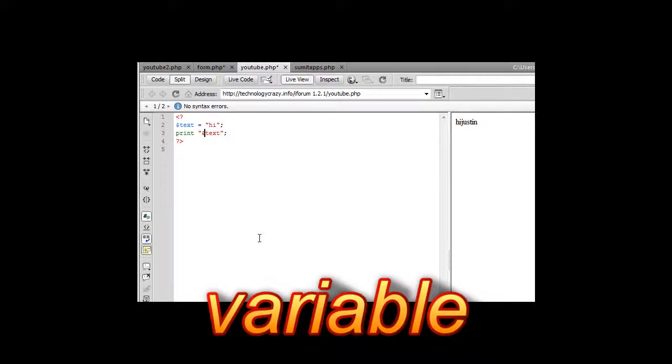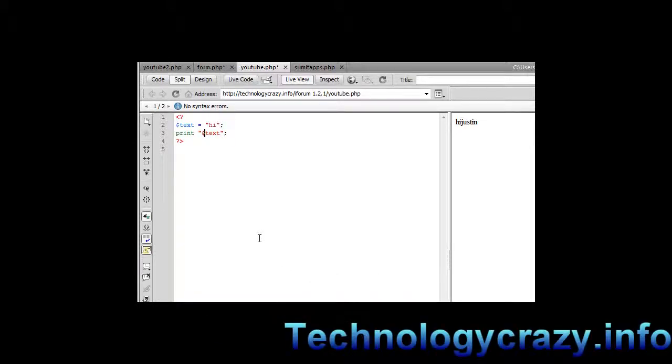Now a variable is a value that you would assign at the very beginning of your code in PHP and you can bring up that variable and put it in text or in many places throughout your code.